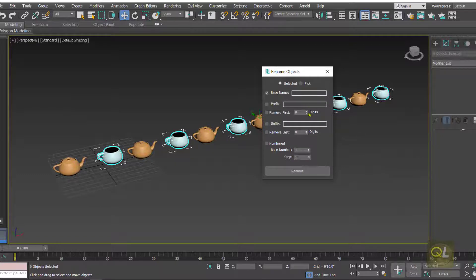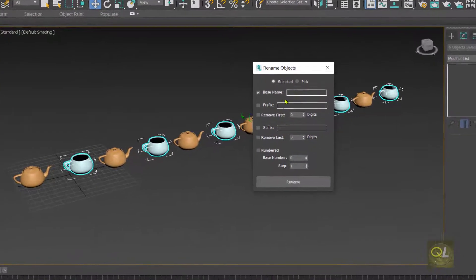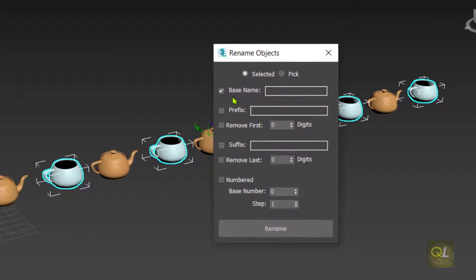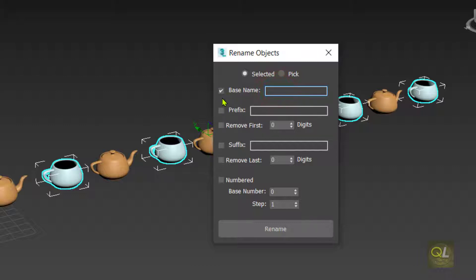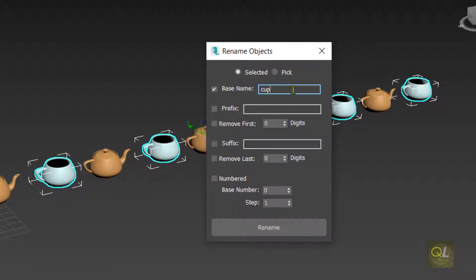There are many options in this dialog box. The first one is Base Name. The base name of the selected cups is currently teapot 001 or teapot 004, but we want to rename them as cup 001 or cup 002. So we need to change the base name — make sure Base Name is checked and then type 'cup'.